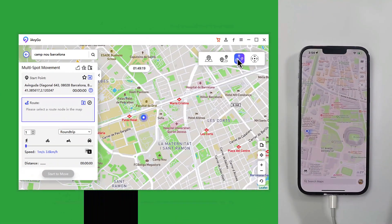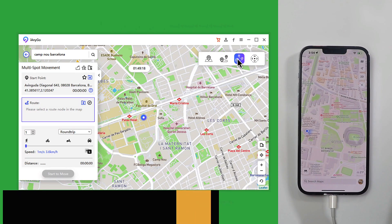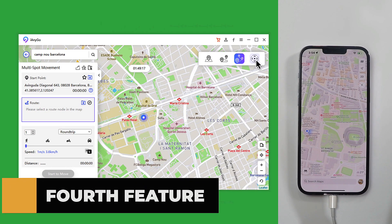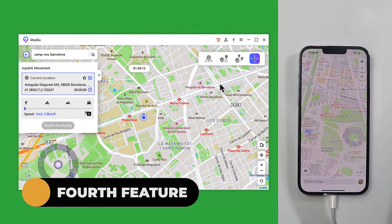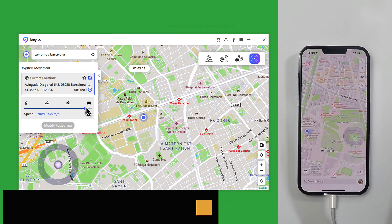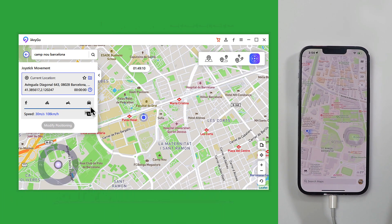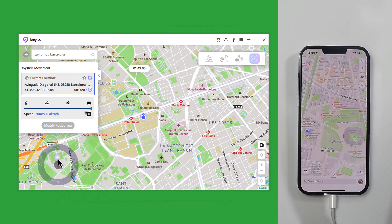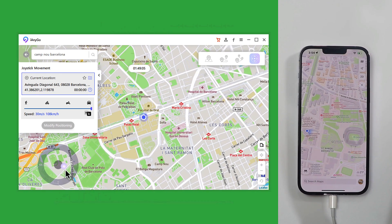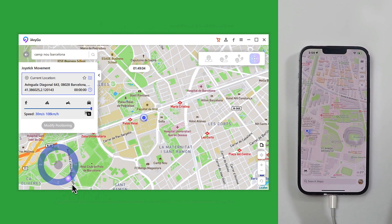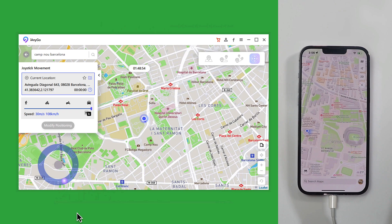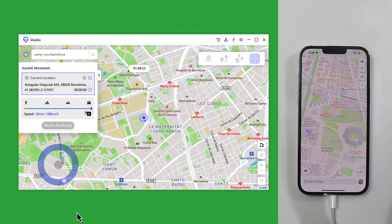The fourth and last option of this software is joystick movement. With this option you can move from one point to another using a joystick. First select your speed, then drag the ball to wherever you want to go. Let's say I want to go back to camp for now — just drag the ball to wherever you want to go.